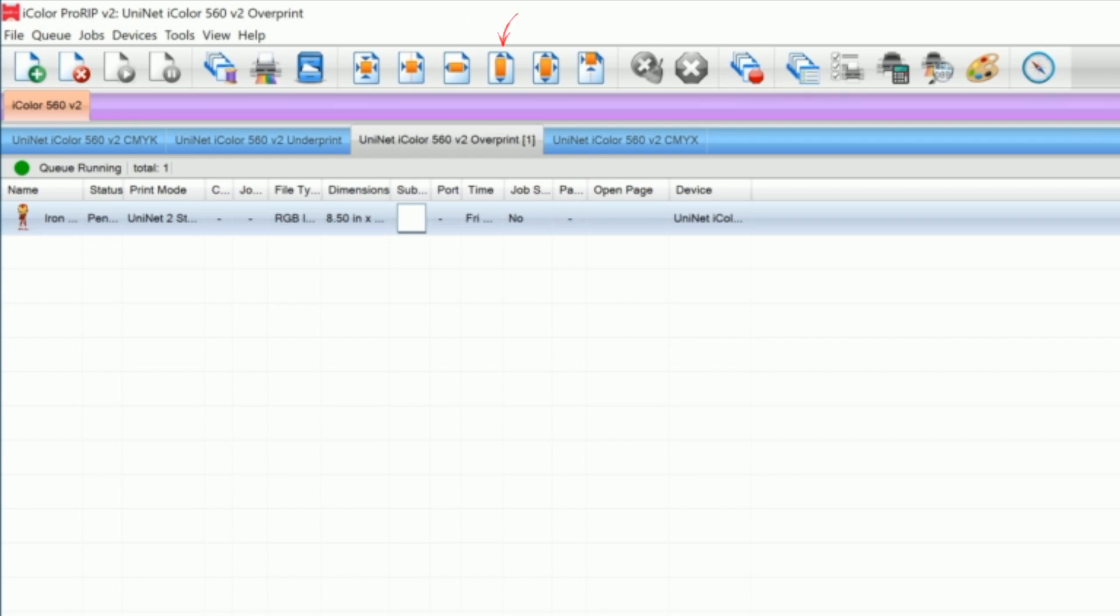This will stretch the image to the full height of the page. This will stretch the image to the full size of the page. And this will move the image to the top center of the page. All very useful and quick tools to adjust your image's overall layout.